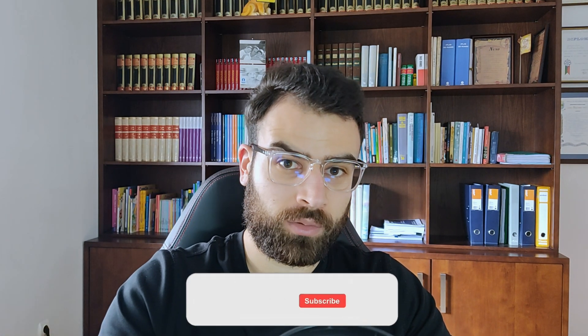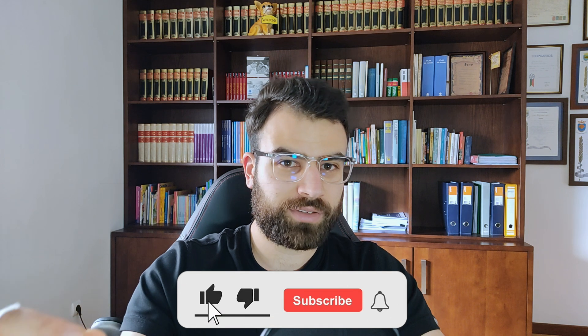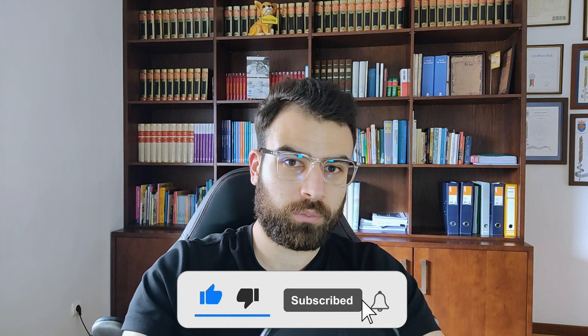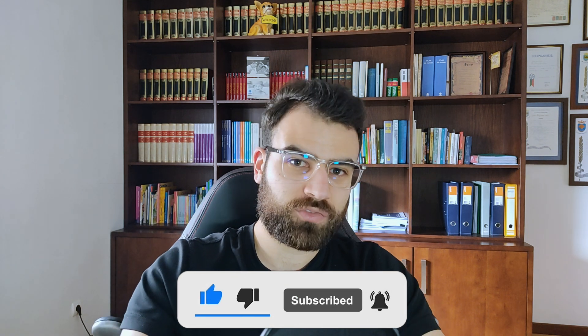But if you want to check out and try this software, you can click the link down in the description for a free trial. If you enjoyed this video, make sure to give it a like and subscribe for more marketing videos. Thanks for watching and I'll see you on the next one. Bye bye.